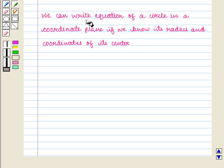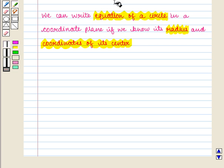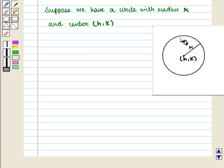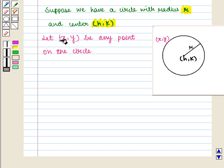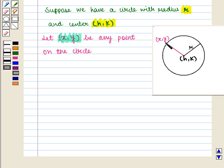We can write the equation of a circle in a coordinate plane if we know its radius and coordinates of its center. Suppose we have a circle with radius r and center with coordinates h, k. Now let the ordered pair x, y represent any point on the circle. We know that the distance between any point on the circle and the center is the radius of the circle.